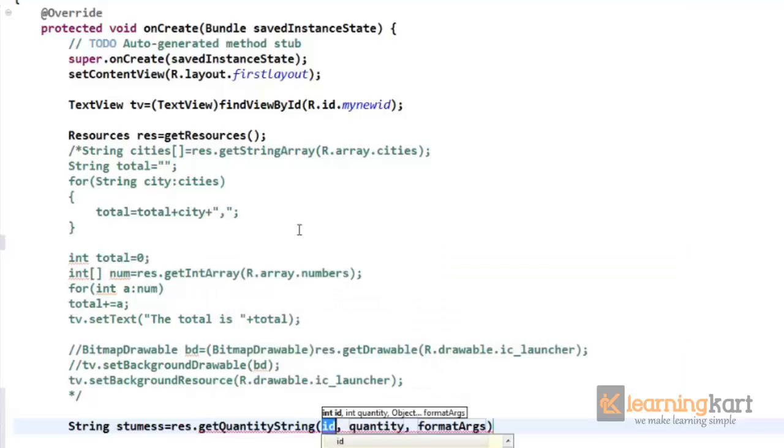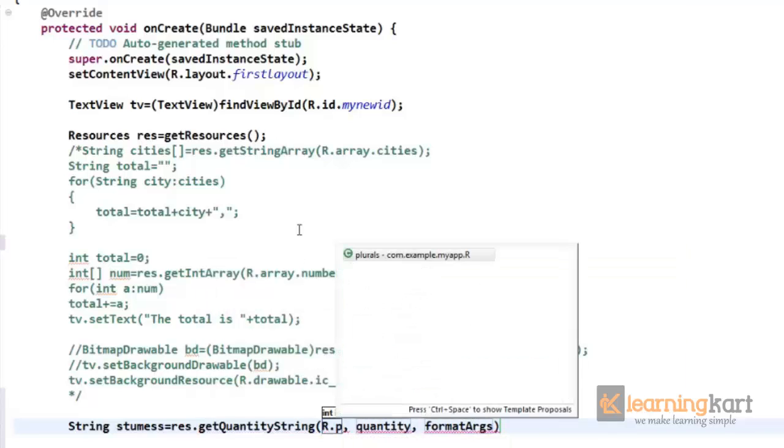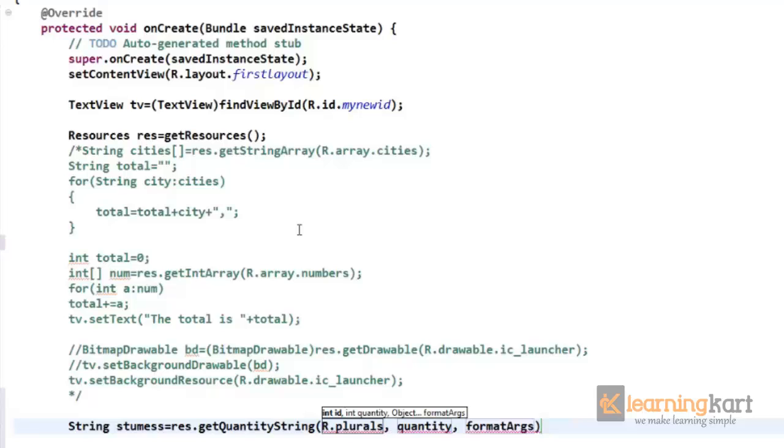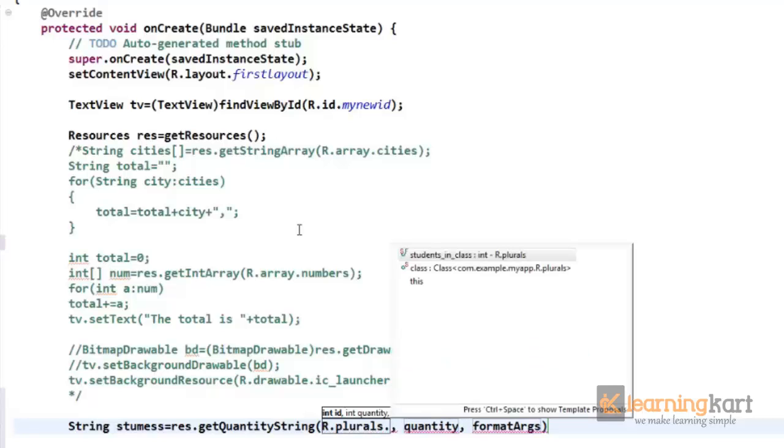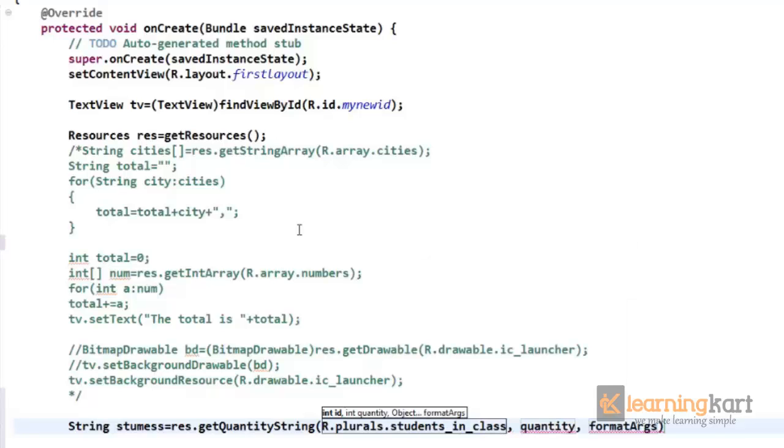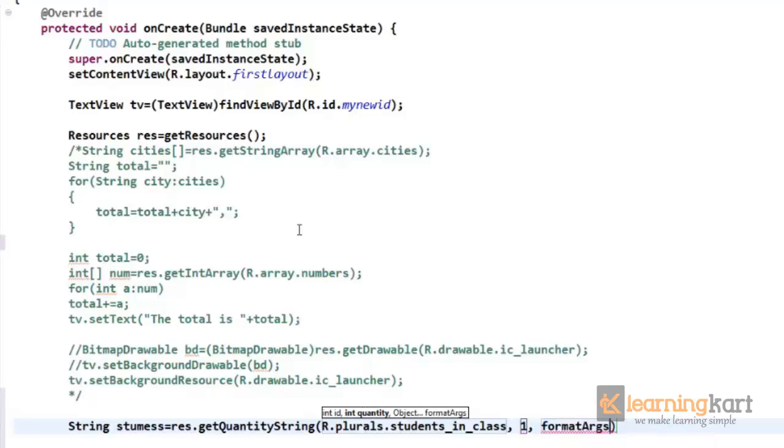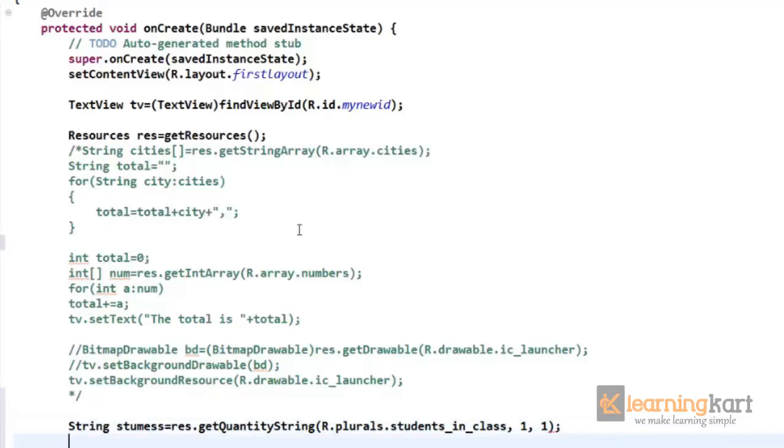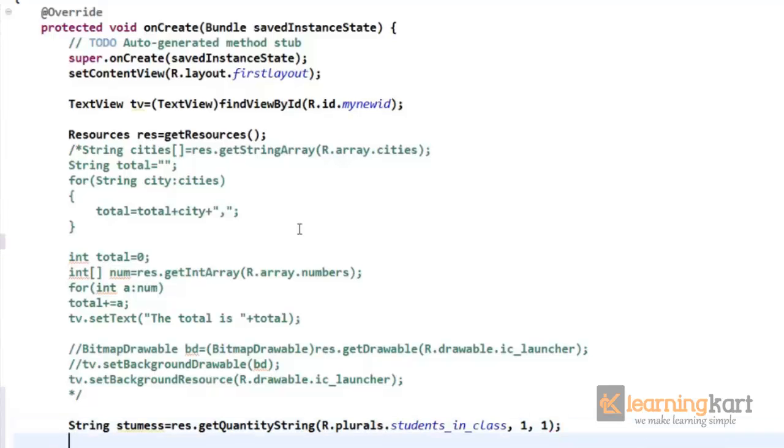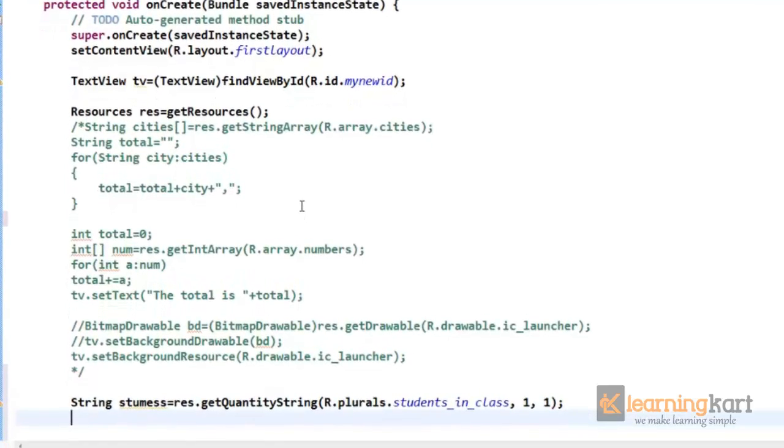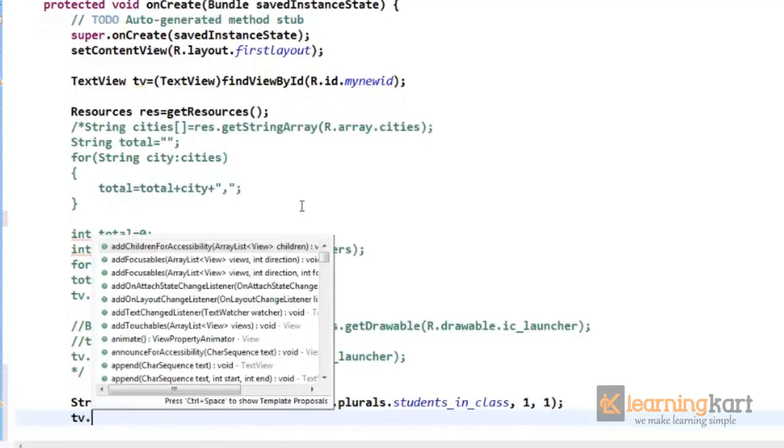To message res.getQuantityString, and we'll use this. We'll see what is the id of this: r.plurals.students_in_class. So we'll have a quantity say one, and formatting actually one, and the message that we get we'll put down to the text view.